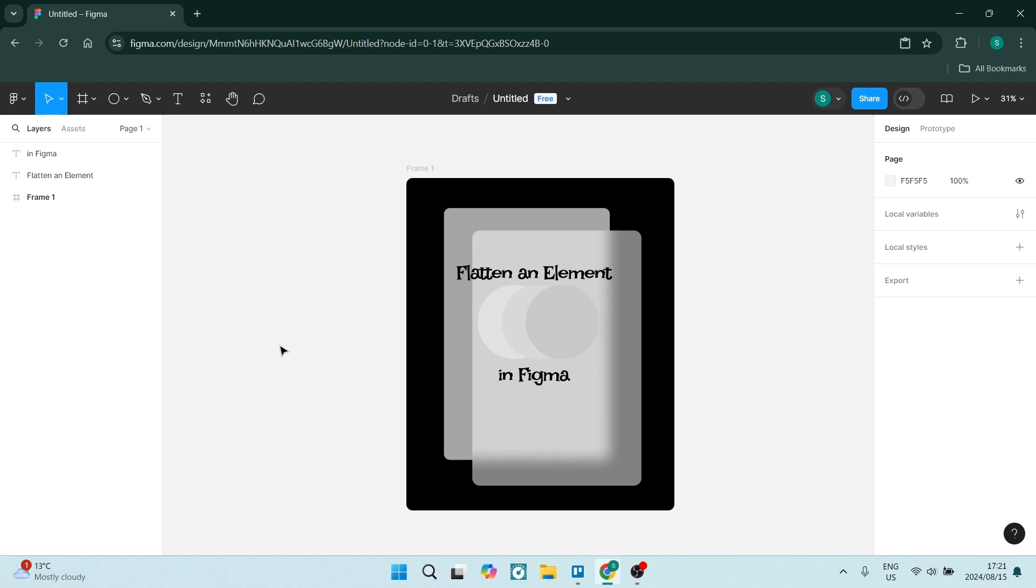Ladies and gentlemen, welcome to the channel. Today I'm going to show you how to flatten an element in Figma. It's quick and easy, so stick close and let's get into it.